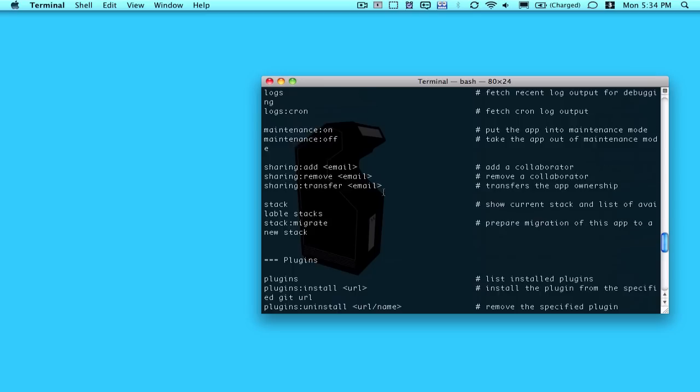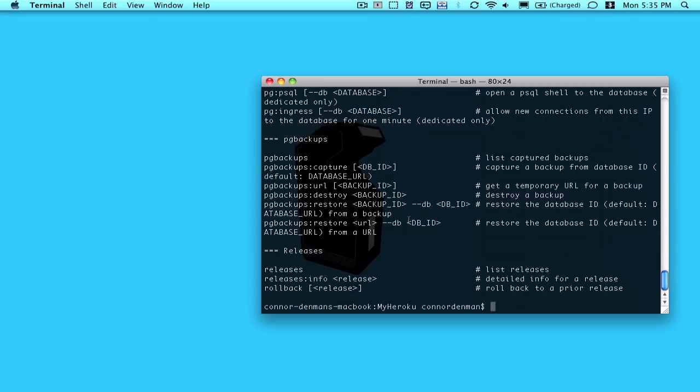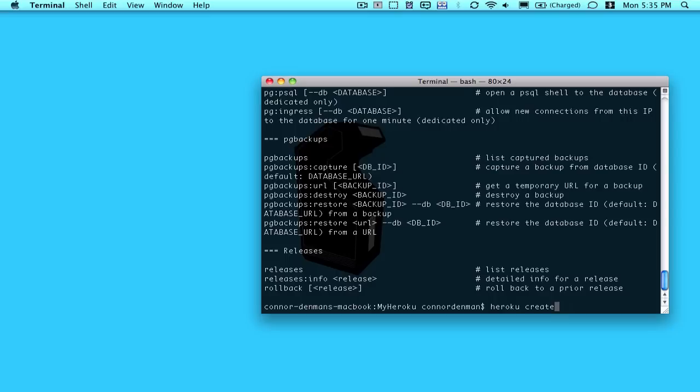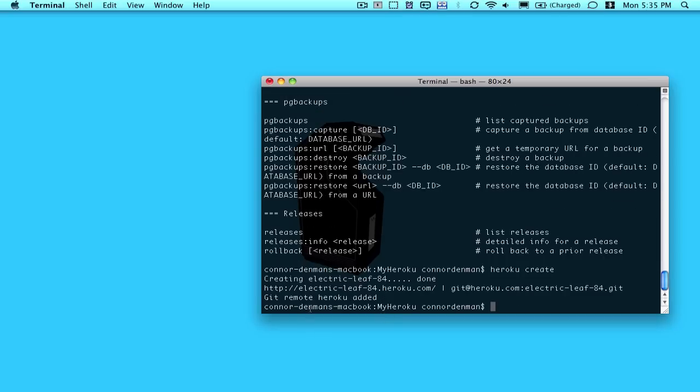And what I want to do is the Heroku create command to create a new application on Heroku. So Heroku create, and you can specify another parameter here for an application name. But in this case, I'll just let Heroku generate a random name here. And in this case, it's creating electricleaf84. Obviously, that's not a very good production application name or URL, but it's fine for these purposes.